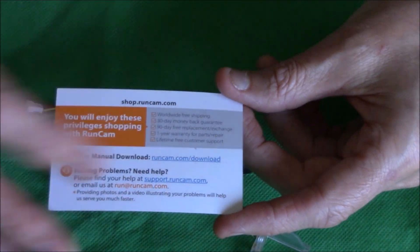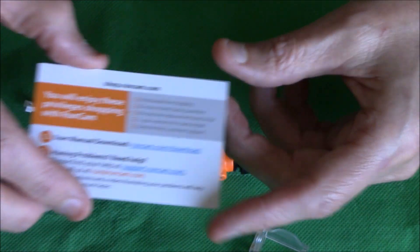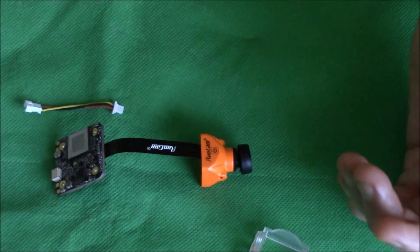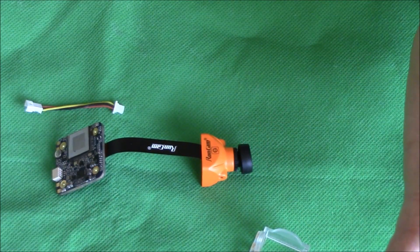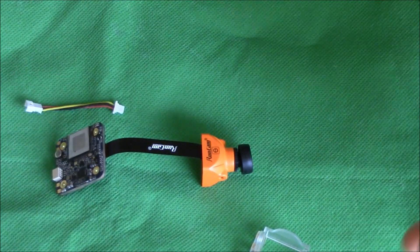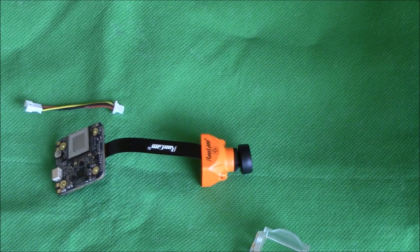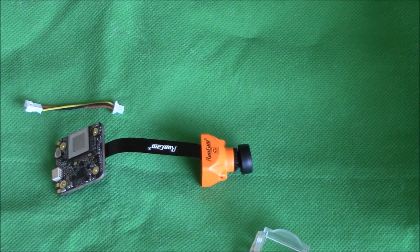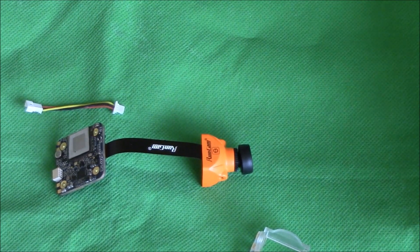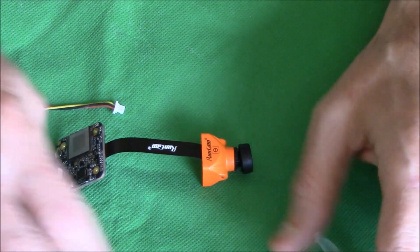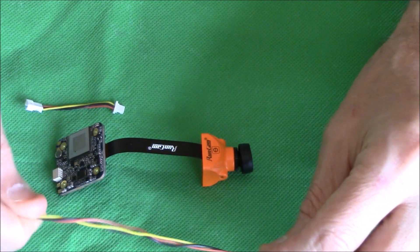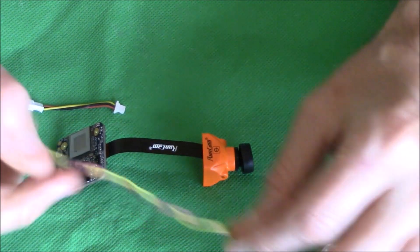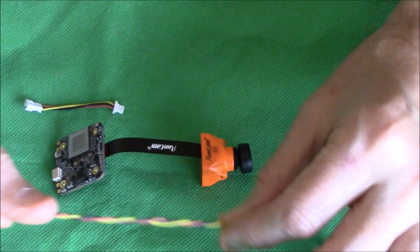You get, well not instructions, but you get a little card which tells you how to download the instructions. But I'll tell you what you do: just go on to RunCam, look up the RunCam Split 2, go down to the bottom and you'll see instruction manual PDF. Just download it and it's very detailed actually, and it's very straightforward. Nothing complicated about it.